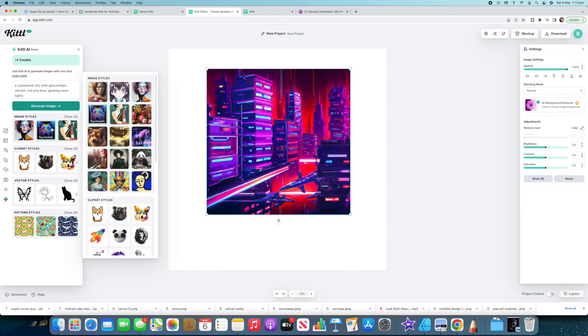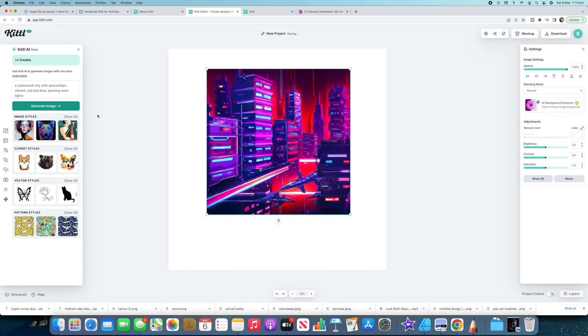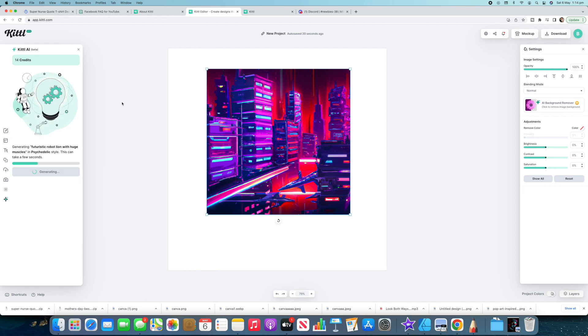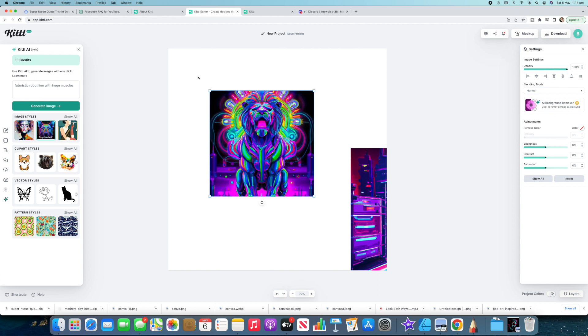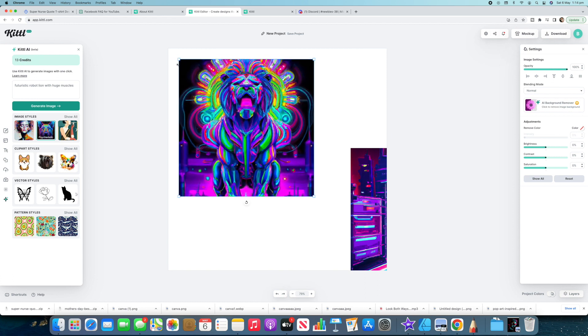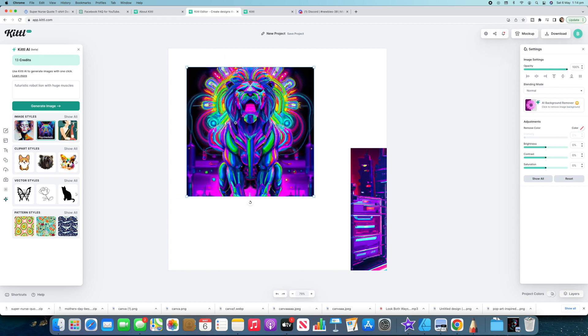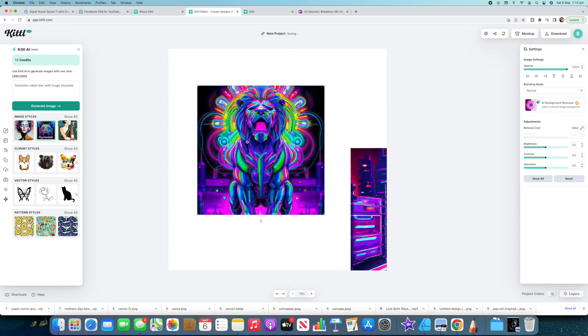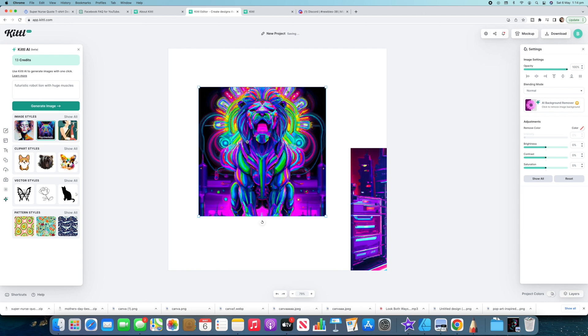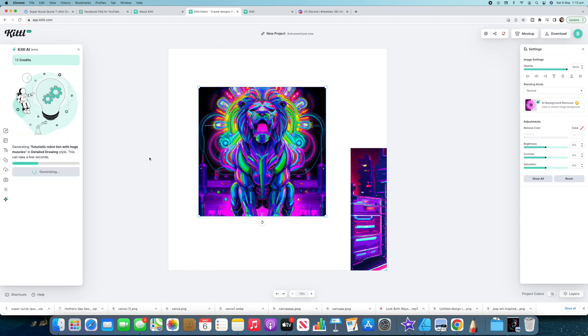This time I'm gonna select an image style so the psychedelic one here. So how about we go futuristic robot lion with huge muscles. Let's see what this brings up. In psychedelic style so this should look pretty crazy I would assume. Let's make this one bigger. So it looks pretty nuts. It's exactly what I said. This is better. This looks pretty cool. Probably not as detailed as what I would have liked but you can obviously put that in there. So this one here's got detailed drawing. Maybe we'll just click on detailed drawing and see what it does with that same prompt. So it's cool that you can give them a style there.